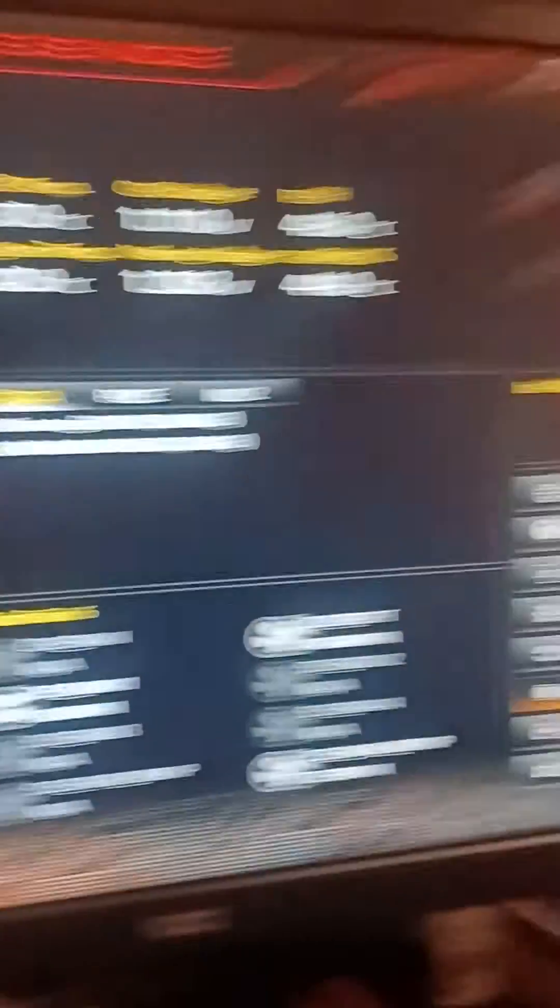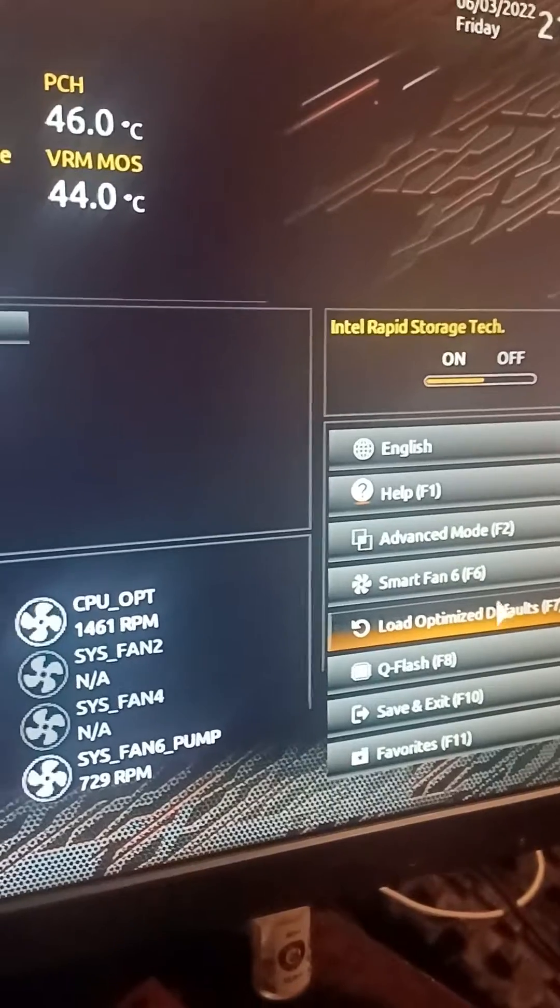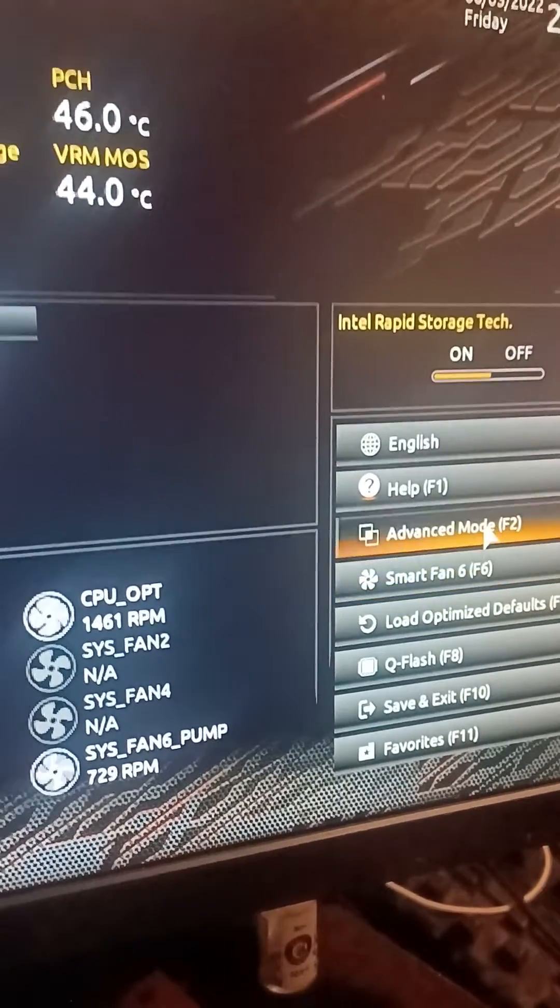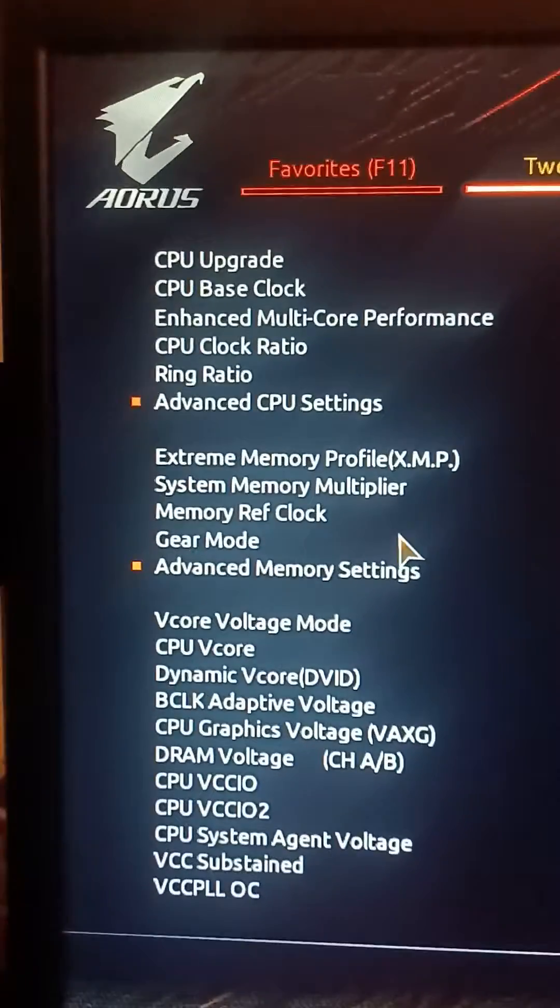You want to go over to, if you're in this kind of BIOS, it's over in advanced options and then you want to go to advanced memory.